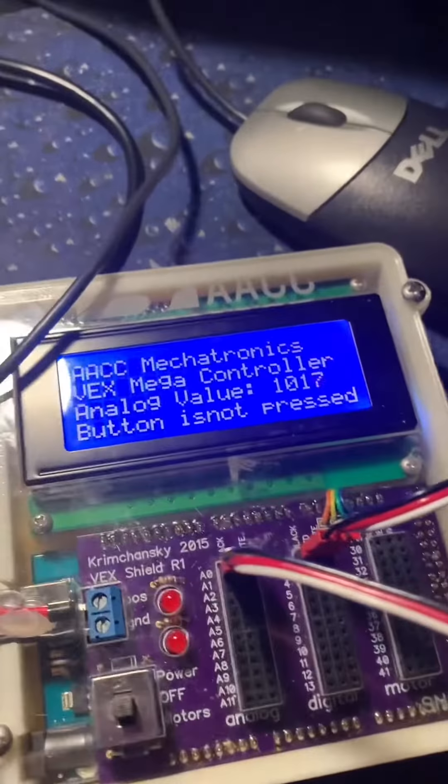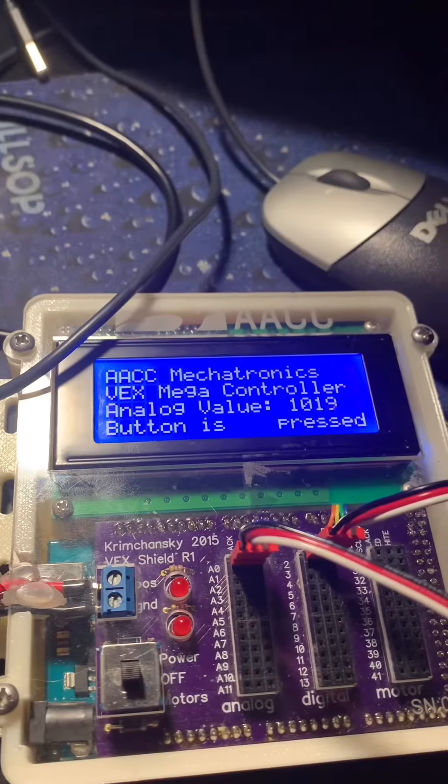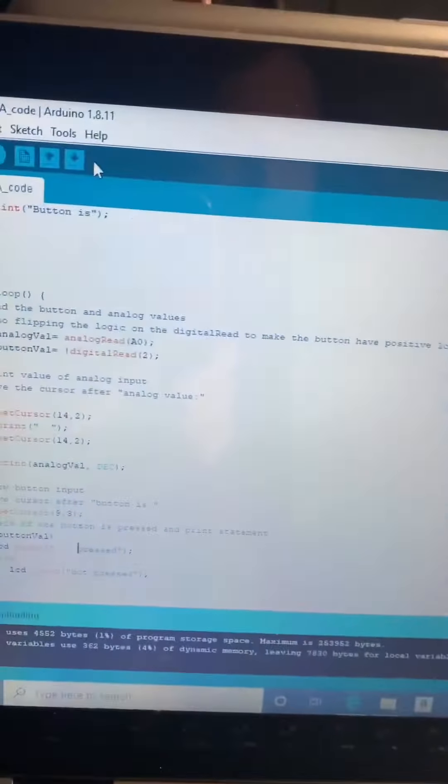Around 9000. Now looking at the button, it says button is not pressed. I'm going to press the button on camera here. When pressed, it'll say button is pressed.